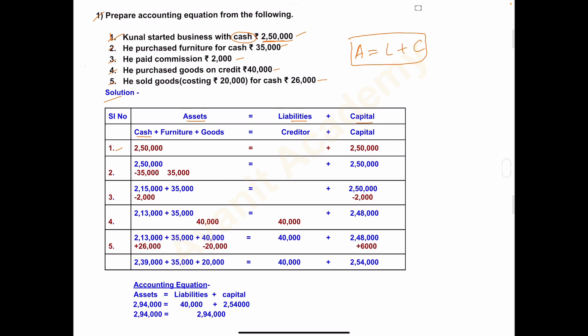Capital is the amount invested by the owner to start the business. Kunal has started the business with cash 2,50,000 — so under Asset we write cash 2,50,000, and the same 2,50,000 is treated as capital. Write 2,50,000 under the head Capital.